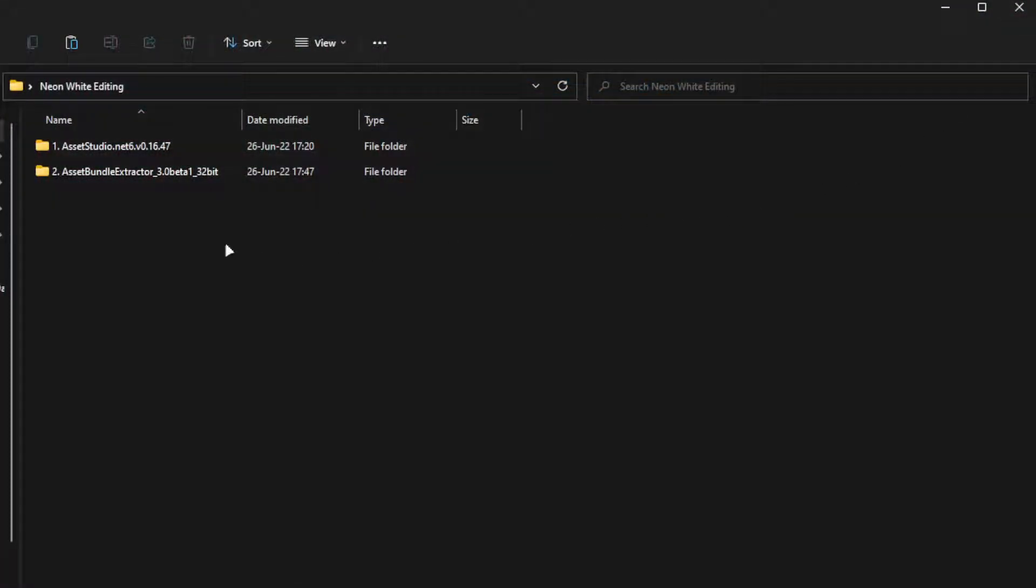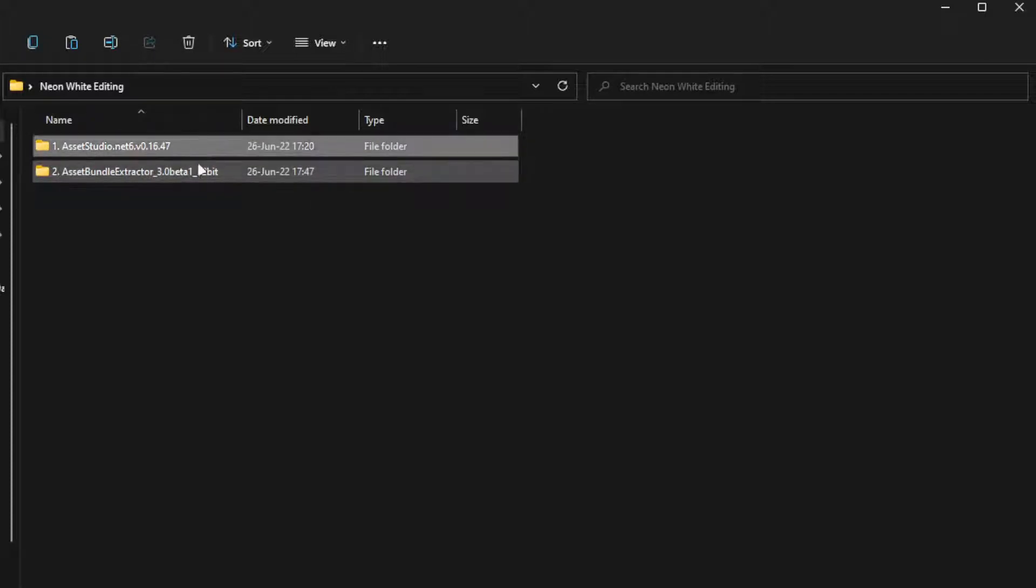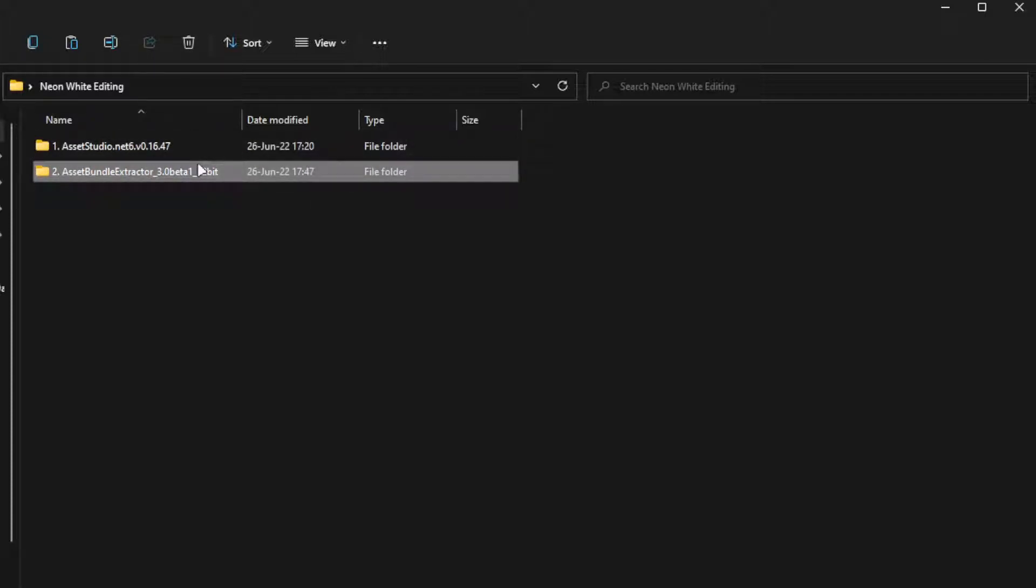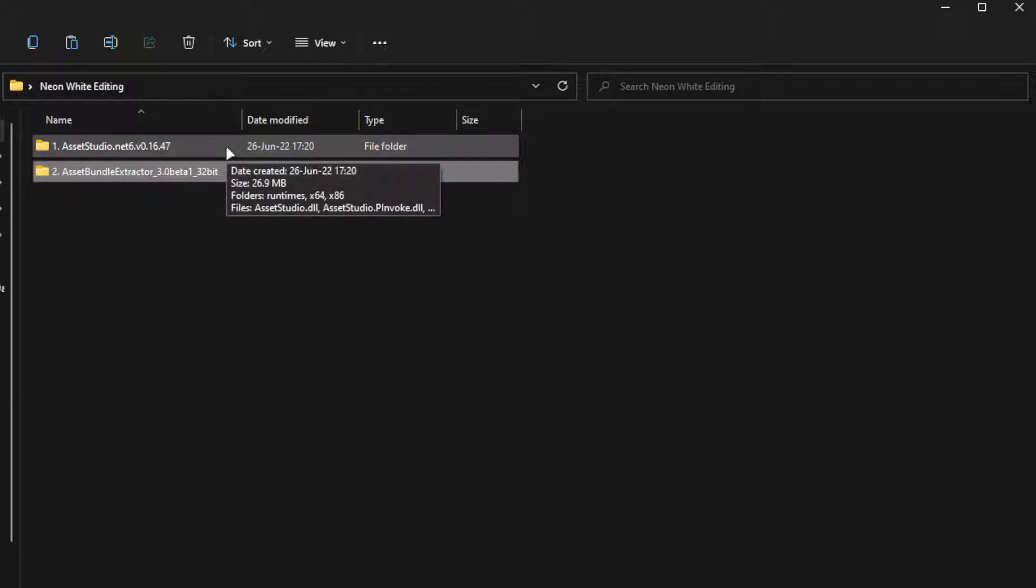First of all, we'll have to download these two files. I provided the link below in the description. Let's start with the first one, Asset Studio.